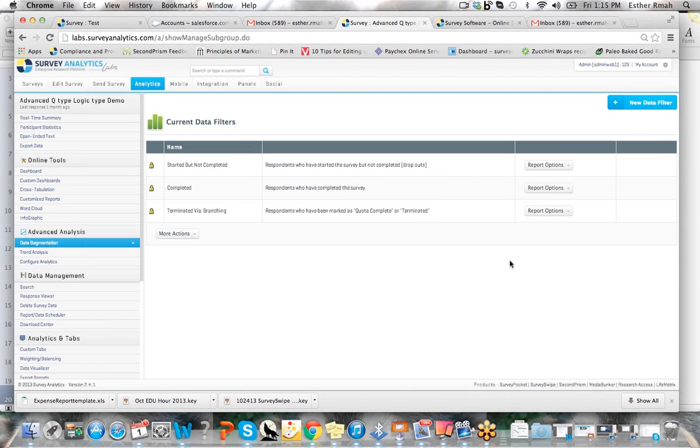Hi, my name is Esther Laviel and I'm the VP of Client Services. Today we're going to look at data segmentation and how to add a data filter to your reporting tools.